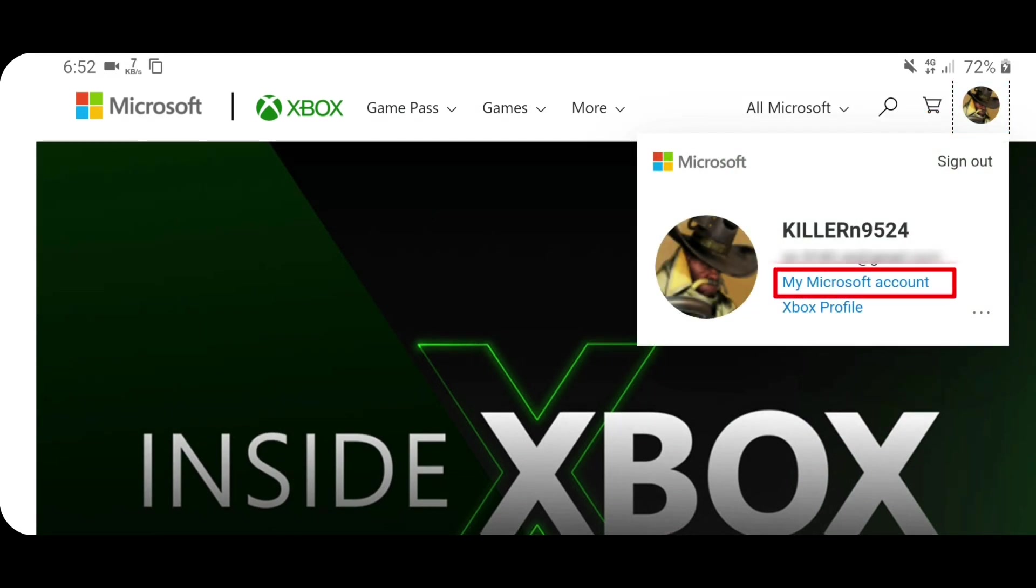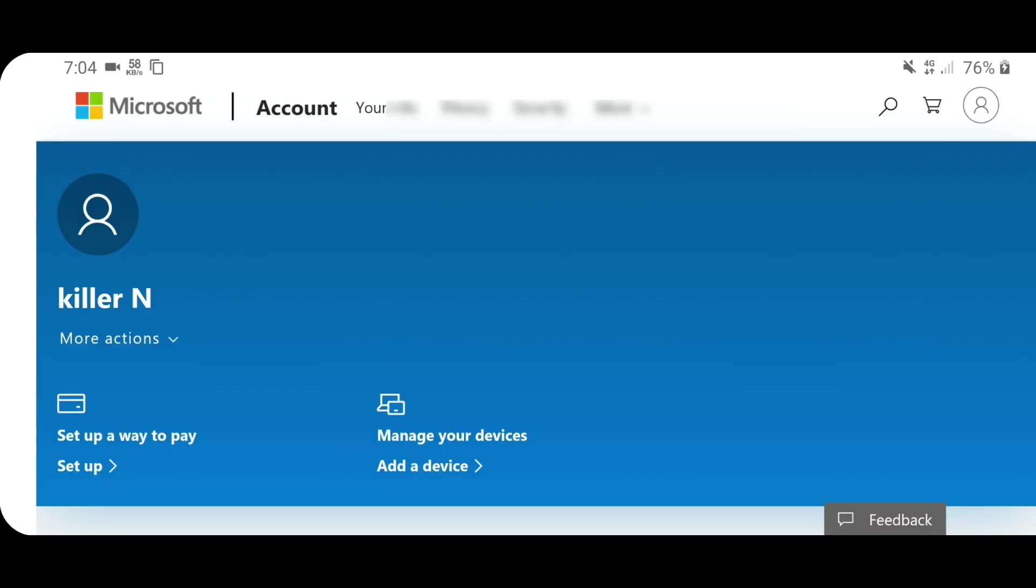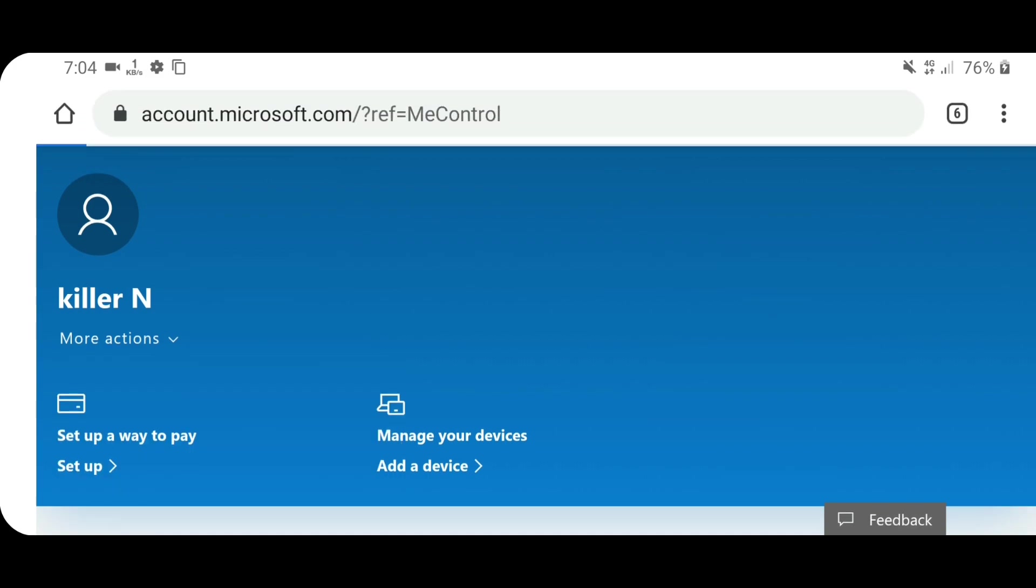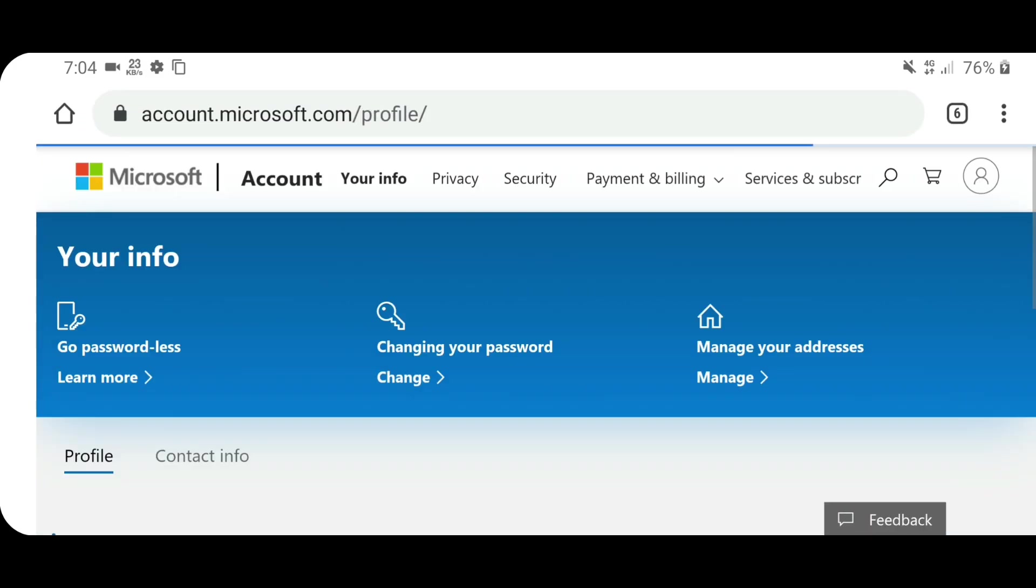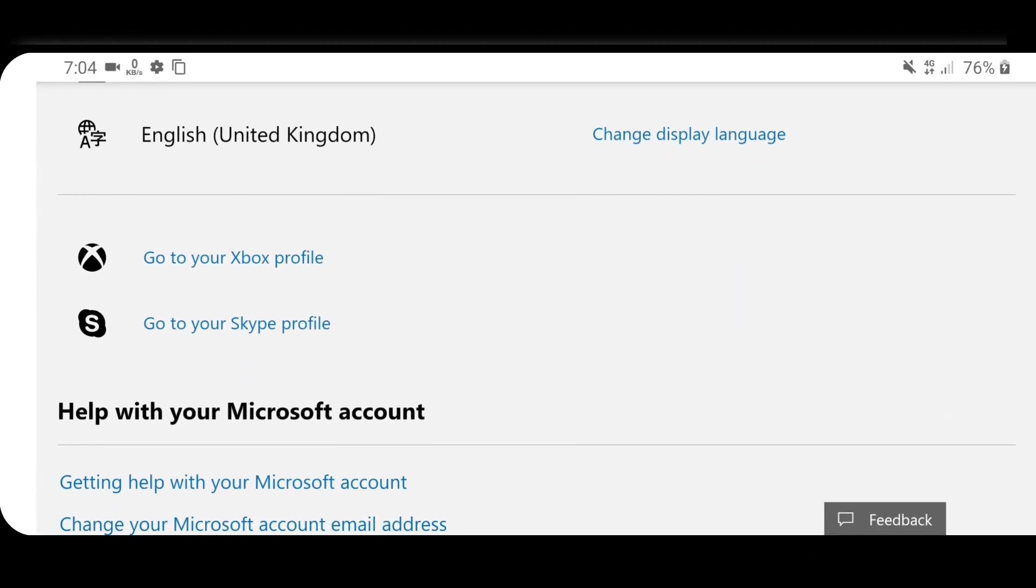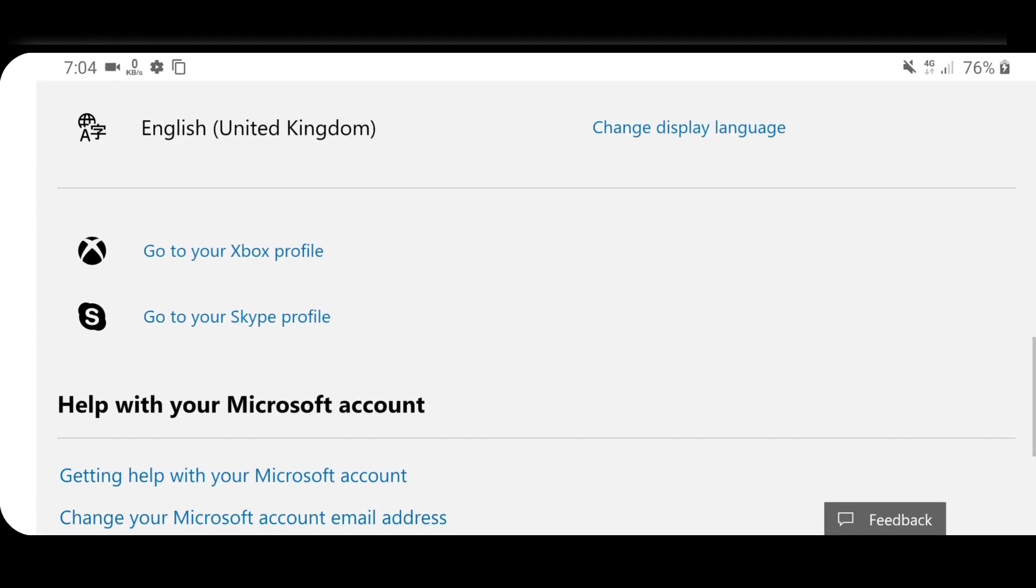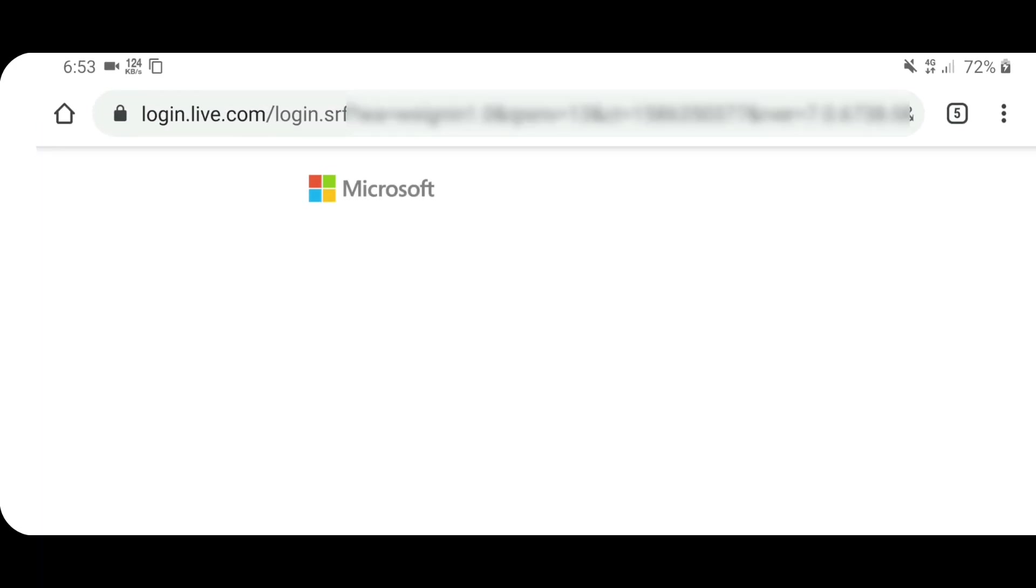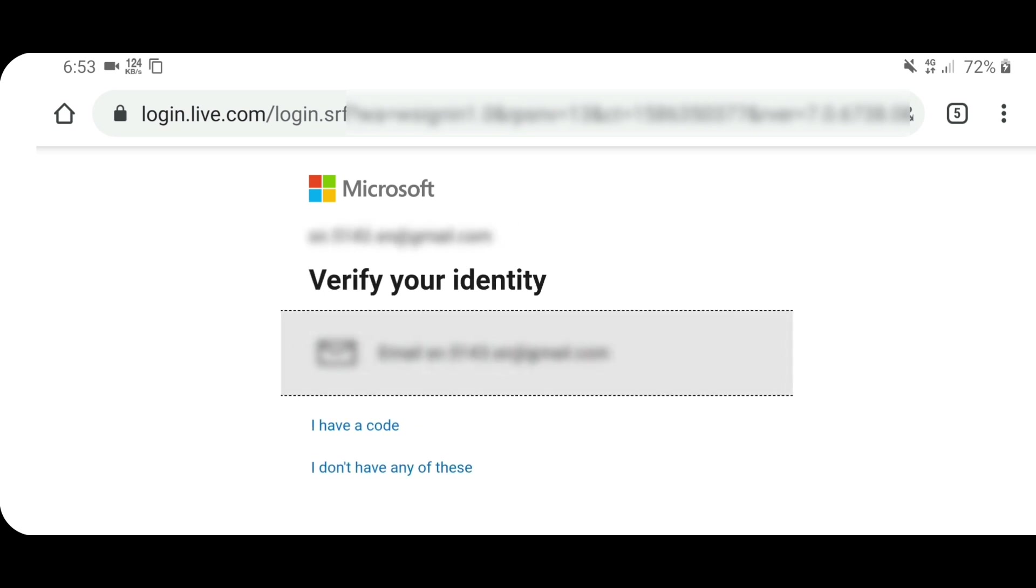Here you need to select my Microsoft account. Once it loads up, you need to click in more actions and here you will find edit profile. Let's go there and the page will be like this. Now scroll down, scroll down and you will find two options here: go to your Xbox profile, go to your Skype profile. You have to click go to your Xbox profile.